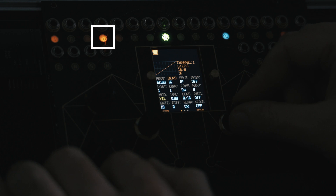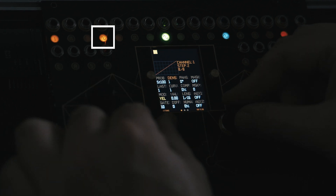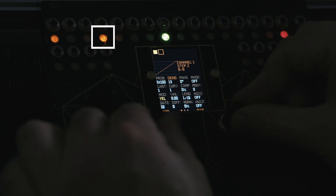All parameters shown so far can be set for each step individually. Let's add a second step. With step 2 editing active, we can begin to select parameter values before activating the step.